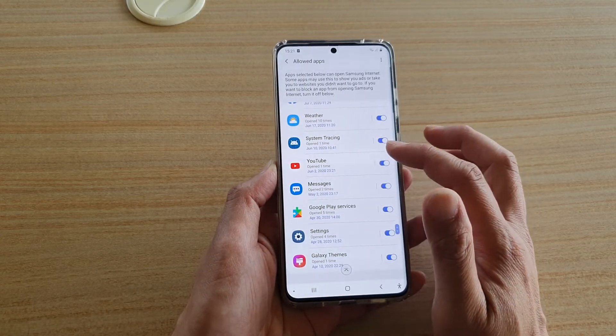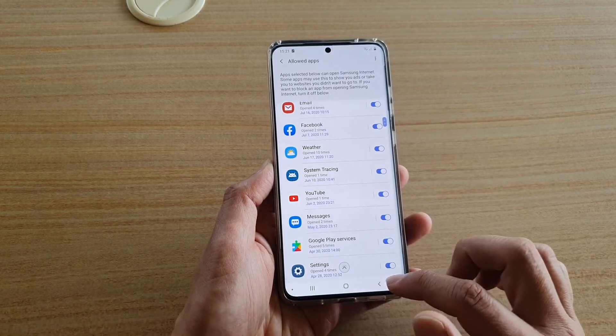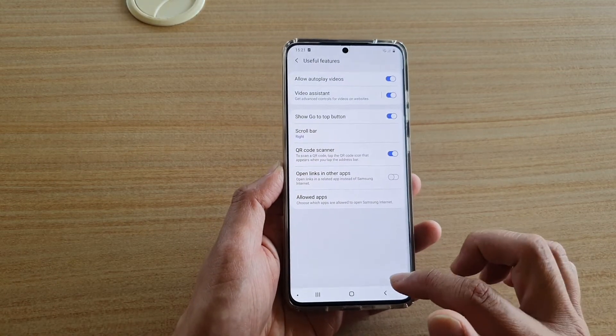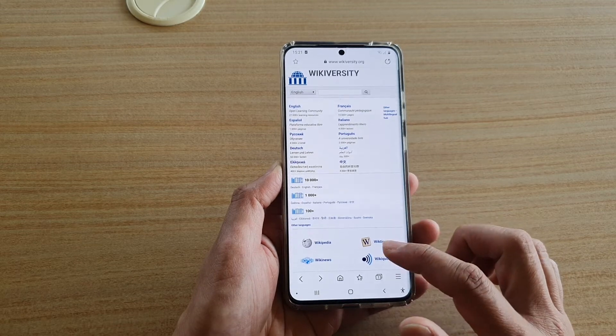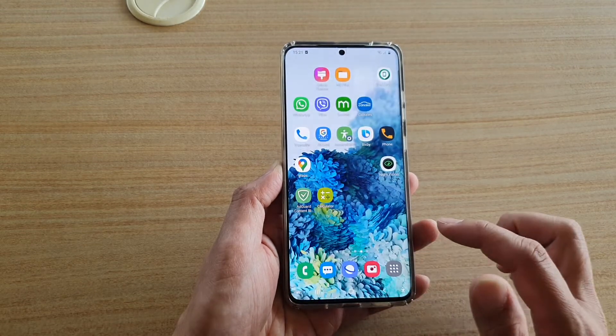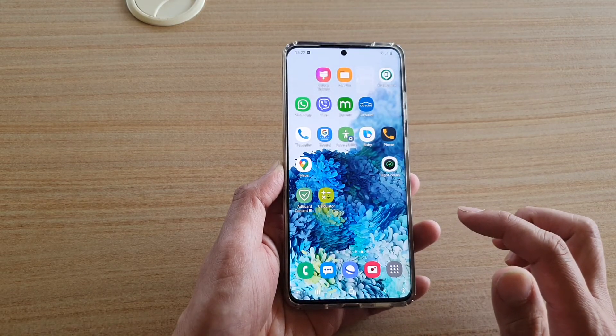And that's how you can block it or unblock it. Finally, you can tap on the back key to go back to your web page, or you can tap on the home key to go back to the home screen.